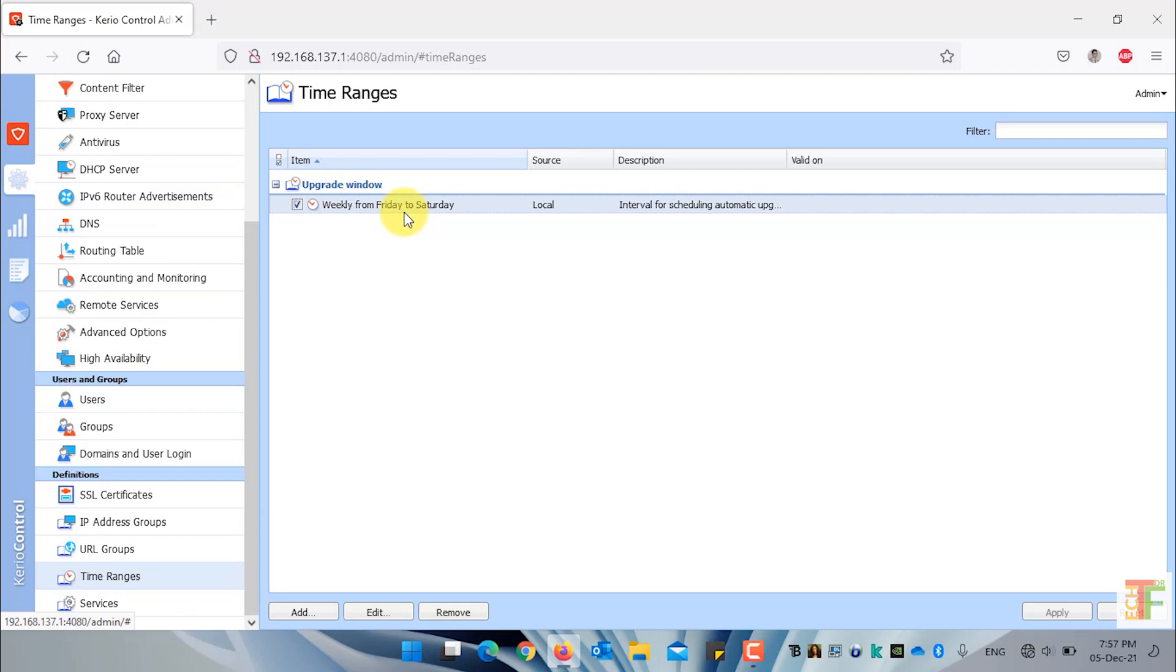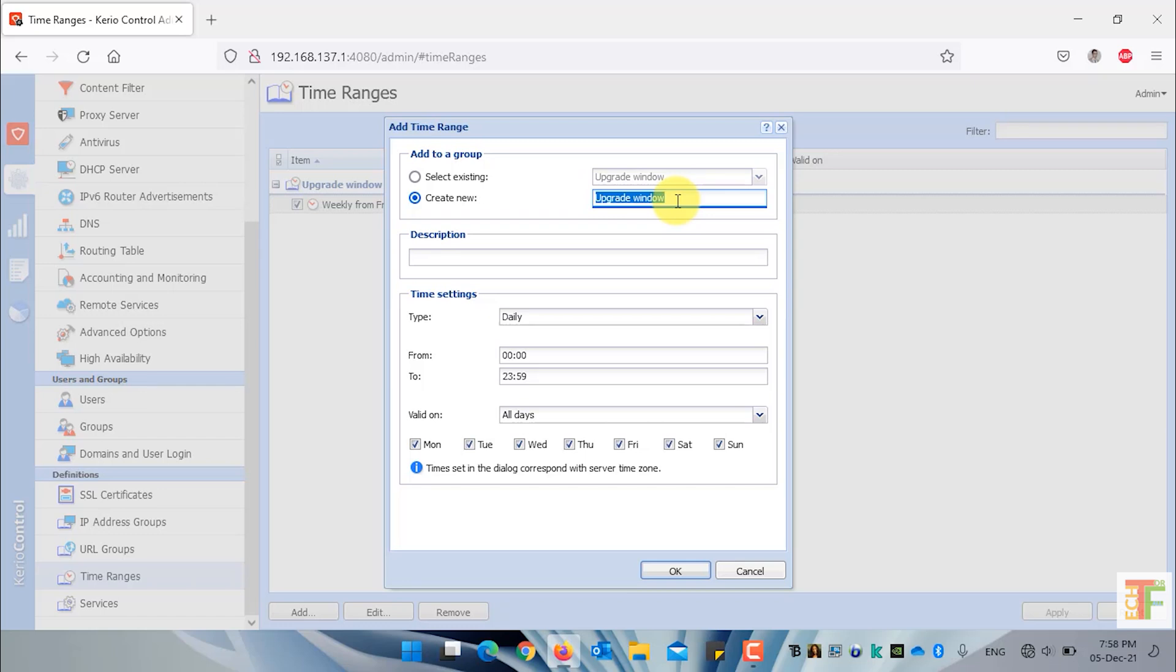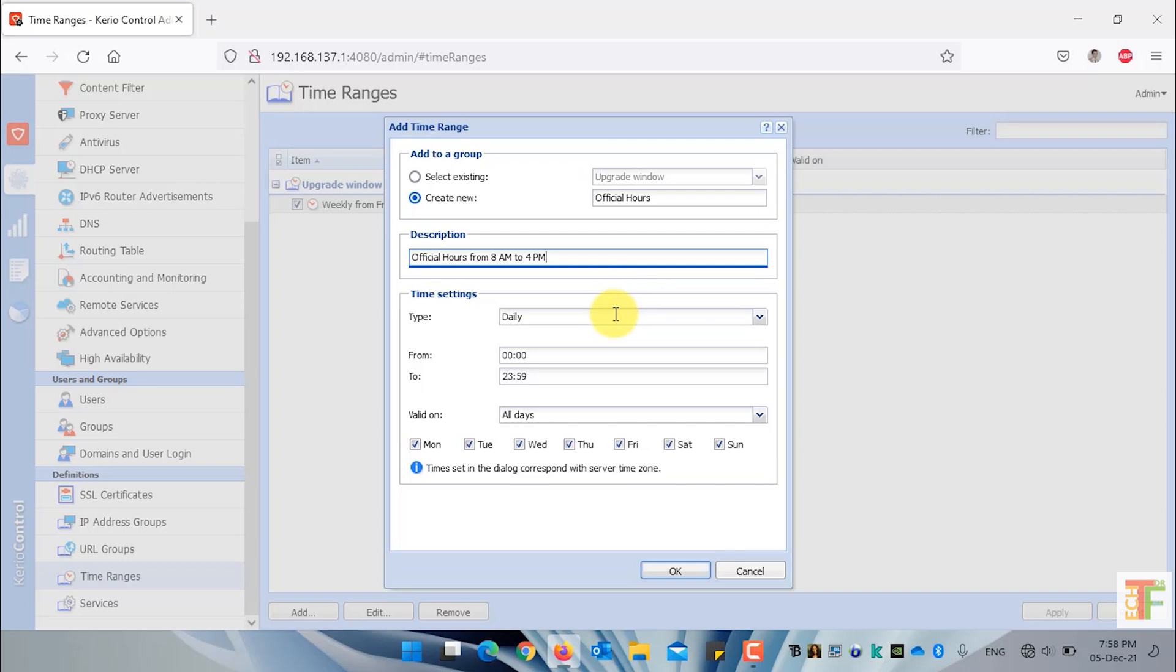If you want to add a new time range, click on the add button and select create new. Specify a name for the time range. You can add a description for the time range. And from the time setting, you can specify what will be the time range.